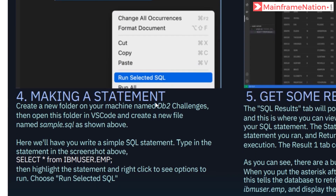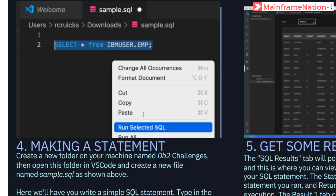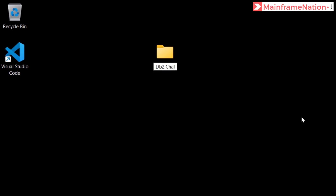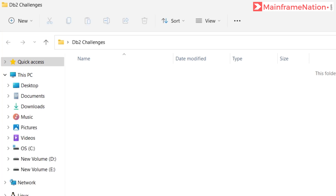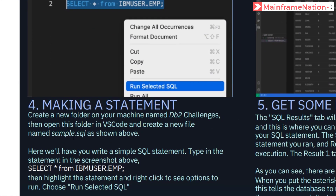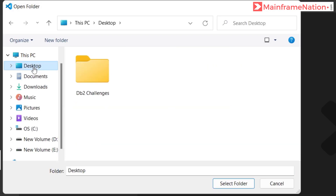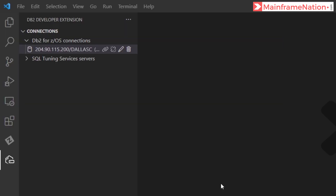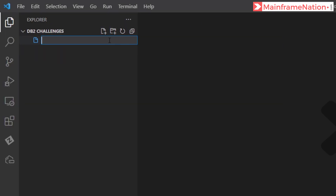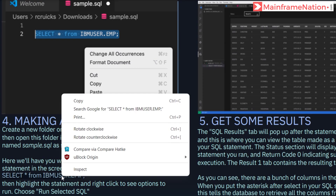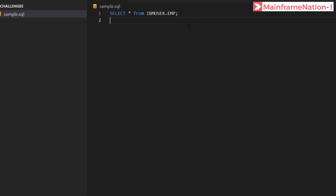Then create a new folder on your machine and name it 'db2 challenges'. Let's go to the desktop and create a new folder called 'db2 challenges'. Inside it, create a new file and call it 'sample.sql'. Let's go to VS Code, open this folder — File > Open Folder > Desktop > db2 challenges. Create a new file called 'sample.sql'.